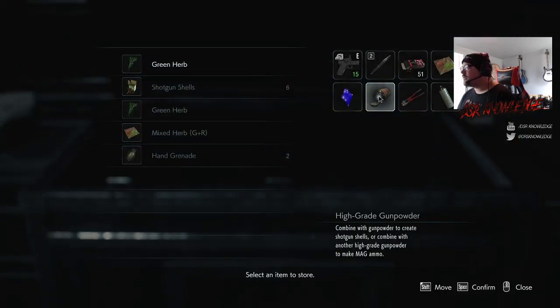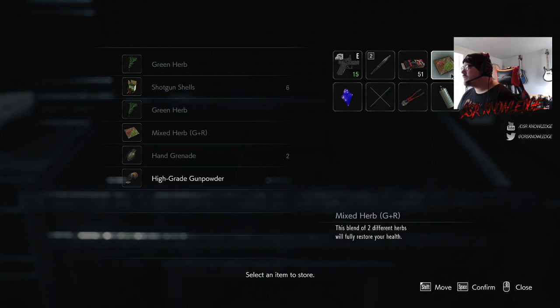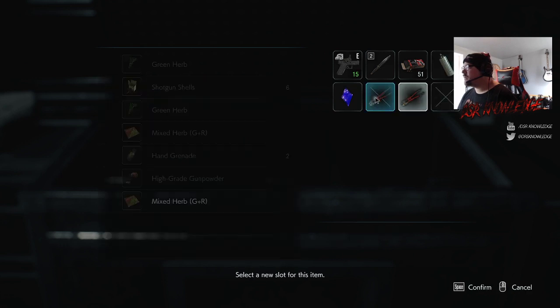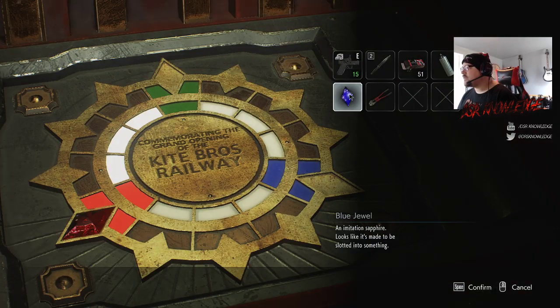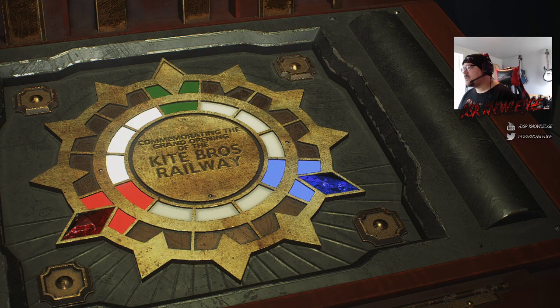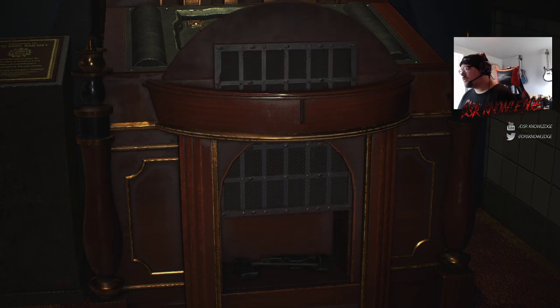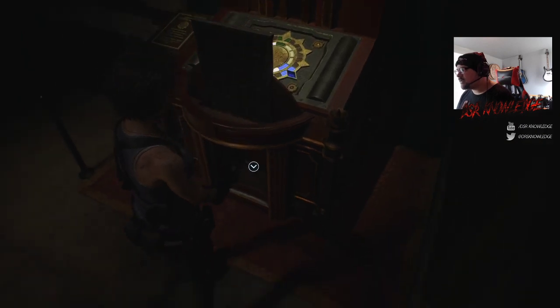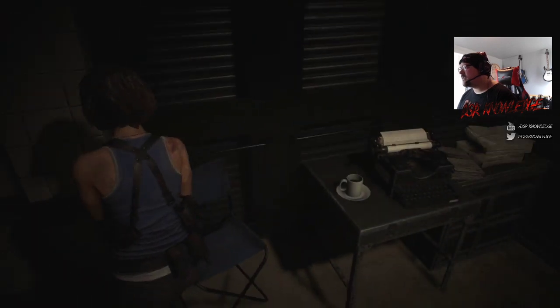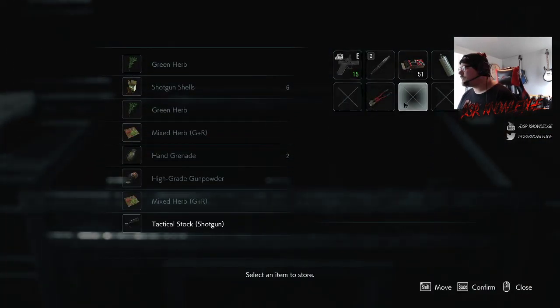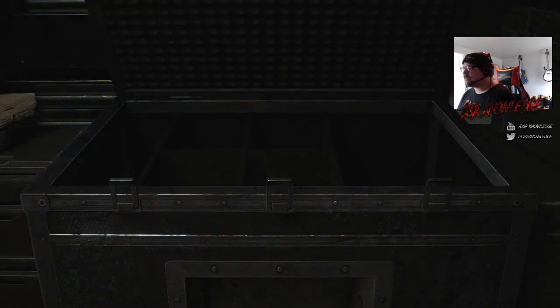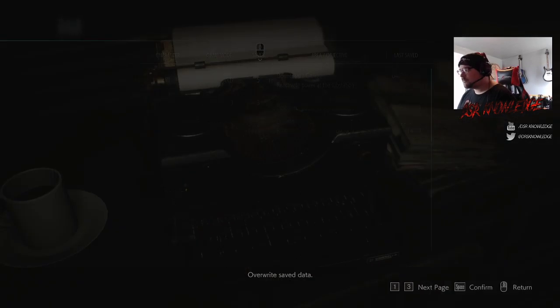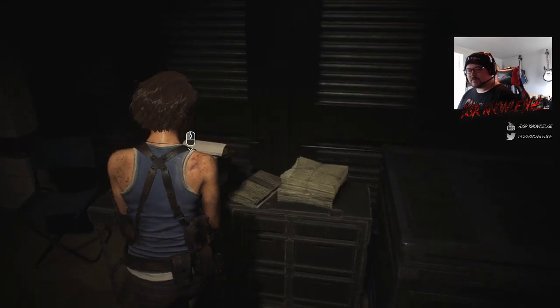What do I want to store here? This. I'm going to store this and just keep this spray here. I'm going to go use this jewel. I wonder if it will give me something different. Is that a grip for my pistol or is that for the shotgun? It might be for the shotgun. Yeah, that's a tactical stock for the shotgun. That's definitely getting stored because I don't have the shotgun yet. But I will soon. Give her a quick save.